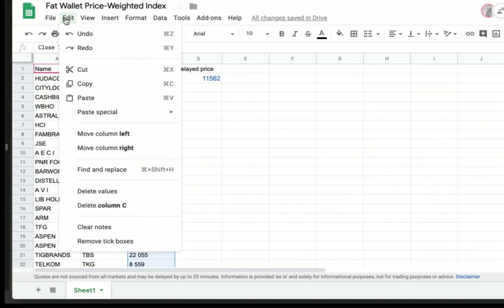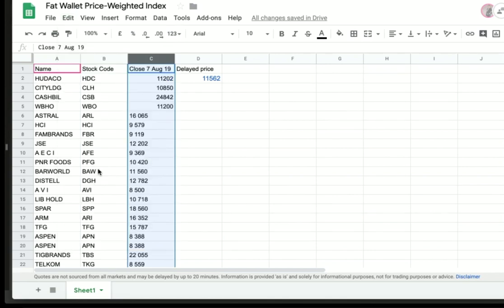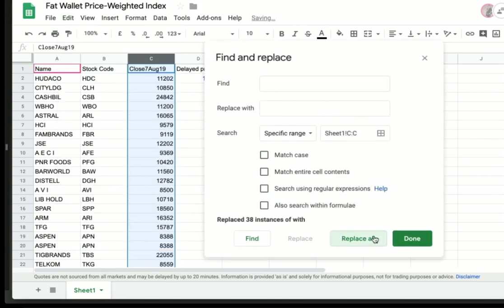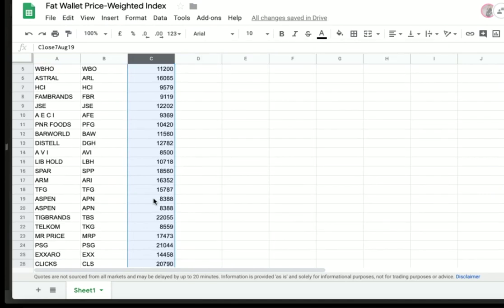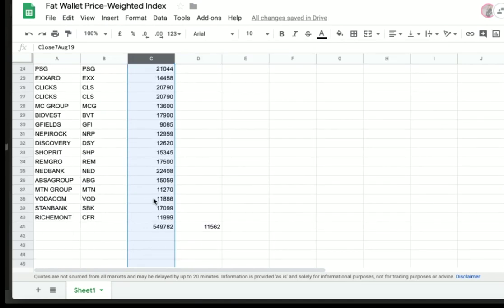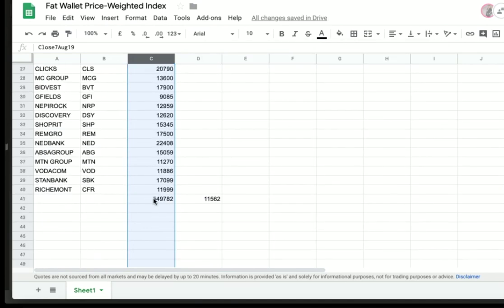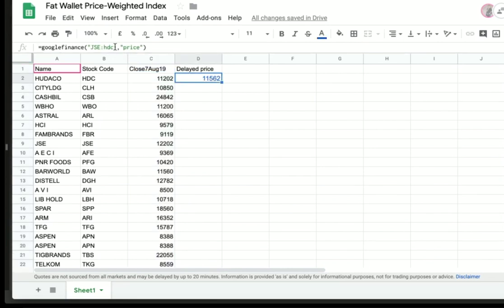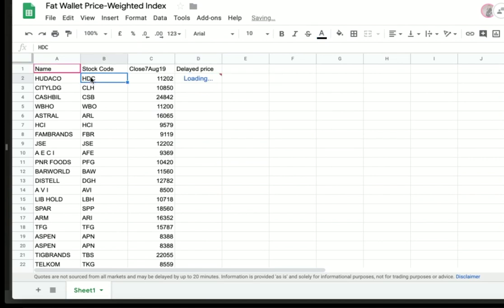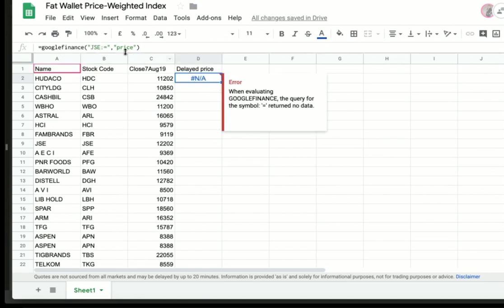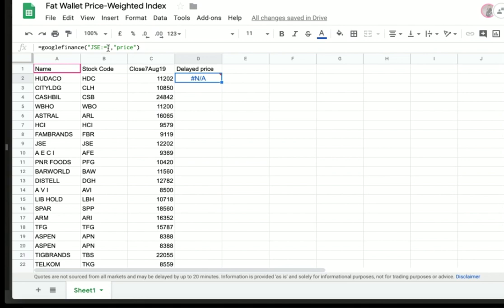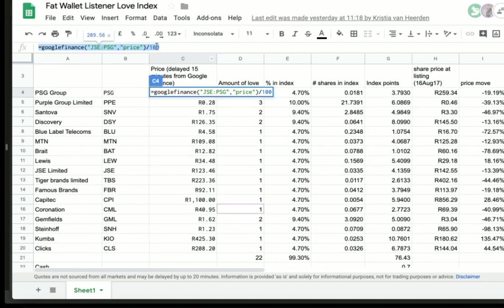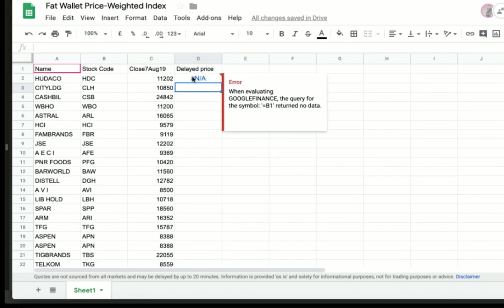When you do an index by market cap weighting, you include a certain number or percentage of that share depending on its market cap. What's cool about a price-weighted index versus a market capitalization weighted index is with a market cap index, you would allocate a percentage to companies that are bigger. So the bigger a company is, the bigger its percentage in the index. In a price-weighted index, the price does that for you. That functionality is built in because a company with a really big share price that moves a little will have a bigger impact than a company with a really tiny share price that moves a lot.